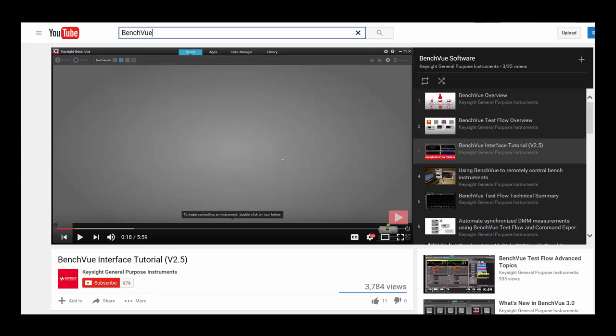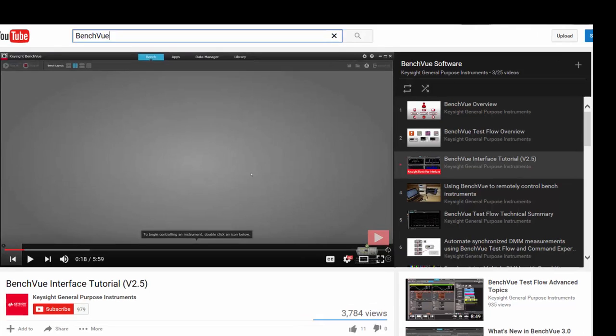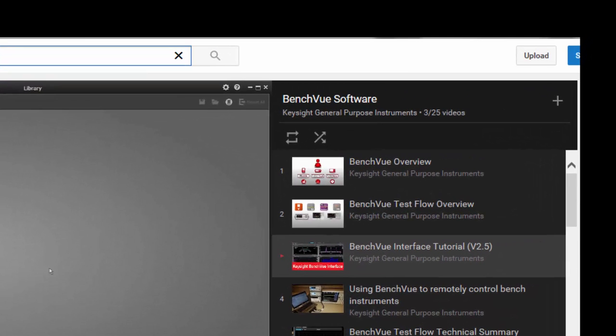If you haven't used BenchVue before, I'd encourage you to view our other videos online including the BenchVue interface tutorial.